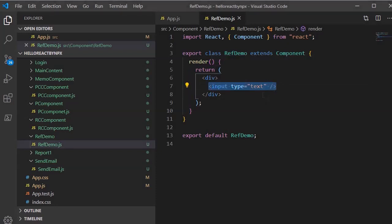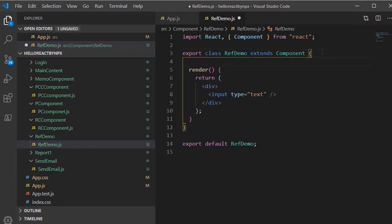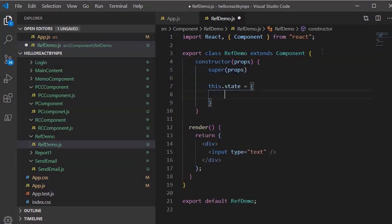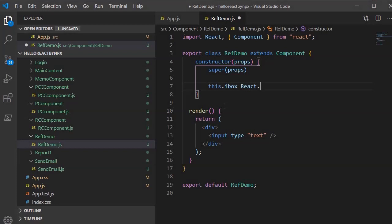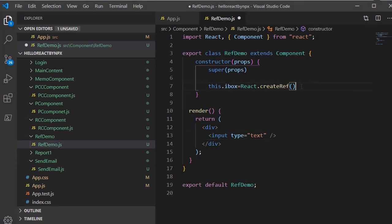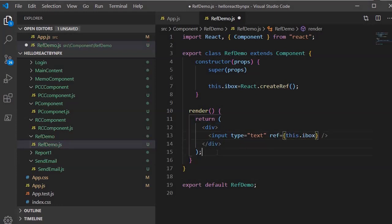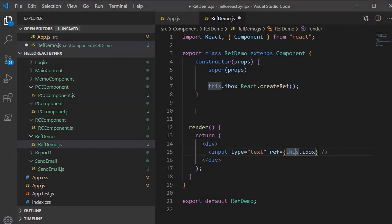To get the DOM element reference for this particular input element, we need to create a constructor. We can use the 'rconst' snippet, and within that I am going to create a ref using React.createRef(). We'll call it 'this.iBox', and assign it 'React.createRef()'. Next, we need to associate this 'iBox' ref with the input element by adding the 'ref' attribute and specifying 'this.iBox', which will give us the DOM node reference.